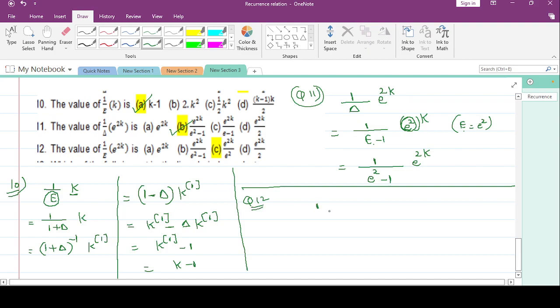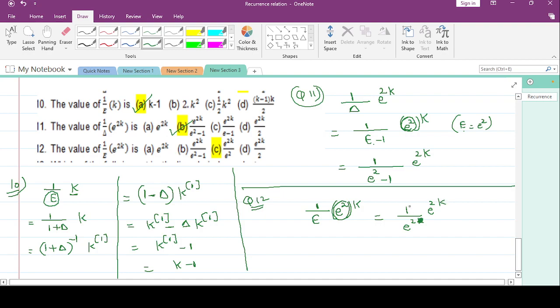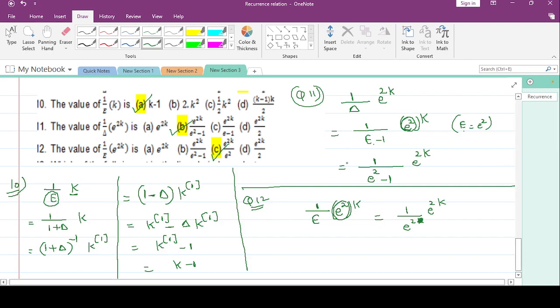Question number 12: 1/e * e^(2k). Wherever you have e, put e^2. So it becomes 1/e^2 * e^(2k). This option is correct. That is all about recurrence relations. More will be discussed in the next video lecture. Thank you for watching.